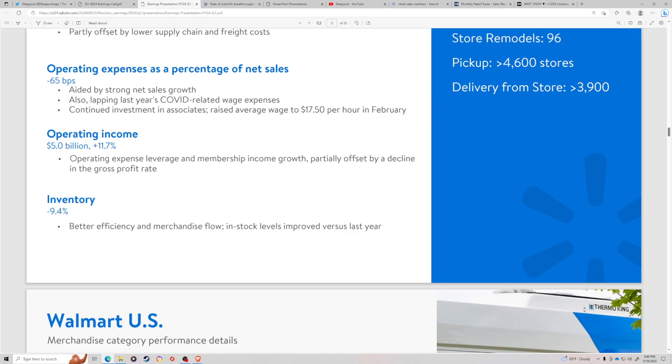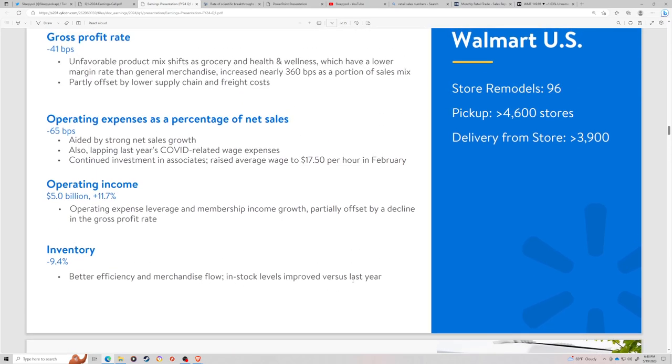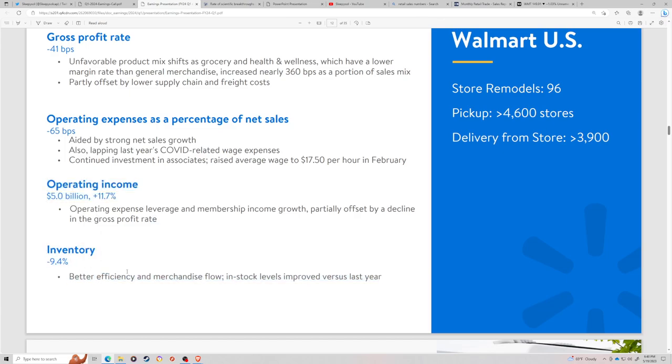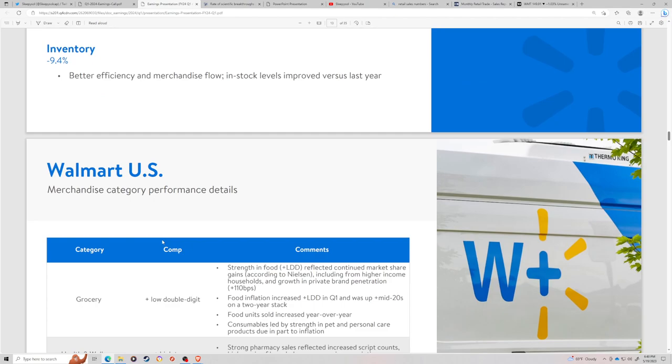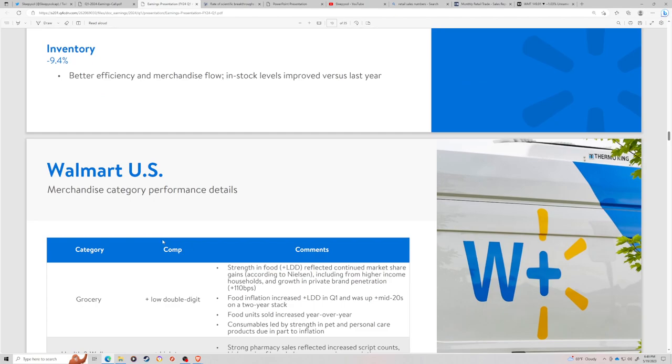It does mean that Walmart and Target and Home Depot, they all mentioned they have basically de-stocked their inventory. The bullwhip effect is fully through the system. That's generally bullish for transportation and supply chain companies.